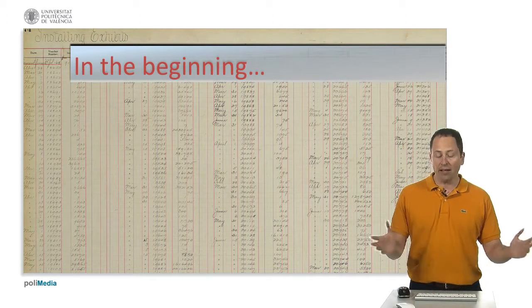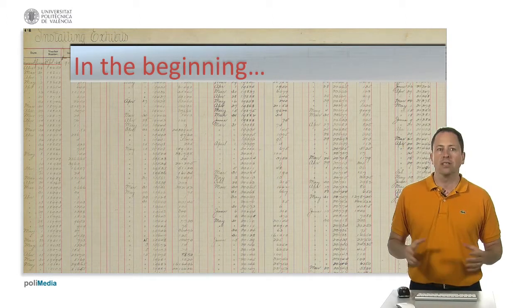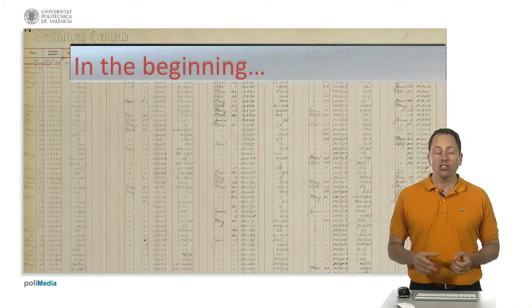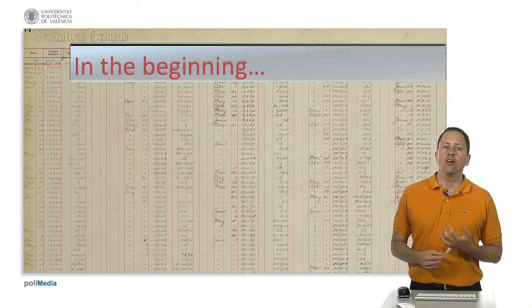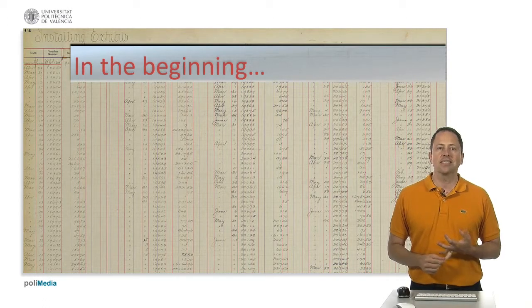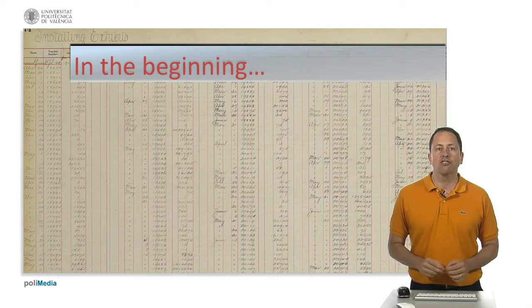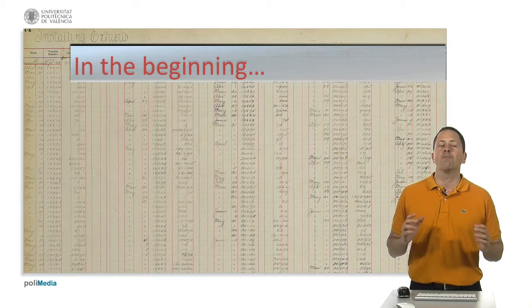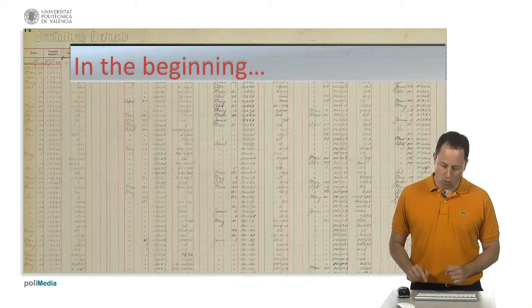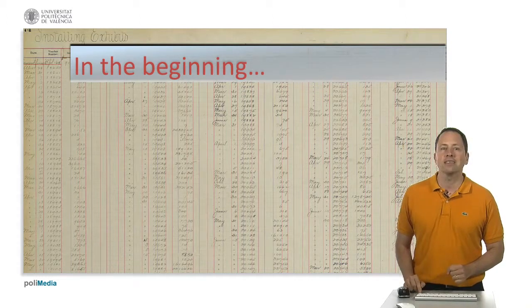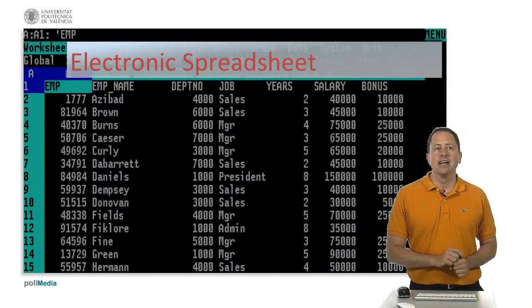It spread or showed all the cost, income, taxes, etc. on a single sheet of paper for a manager to look at when making decisions.